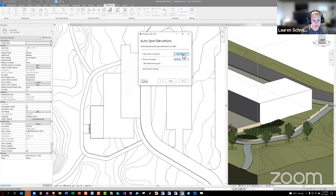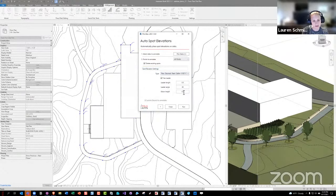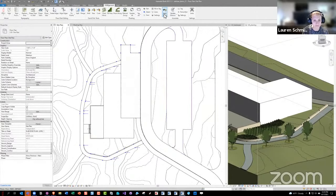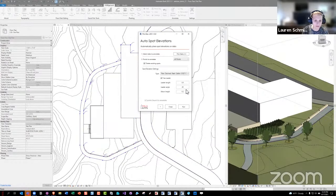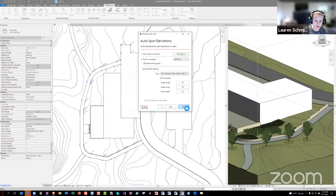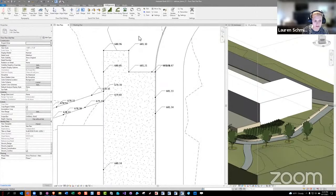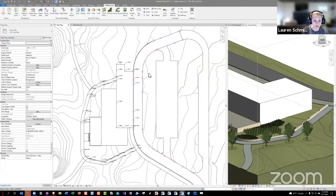Auto Spots lets you pick multiple slabs and has spot elevation settings similar to the plant annotation settings. You can decide if it has a leader, set the leader length, and change other settings. Once you run it, it places spot elevations at all of those points as a quick starting point for getting spot elevations on your slabs.